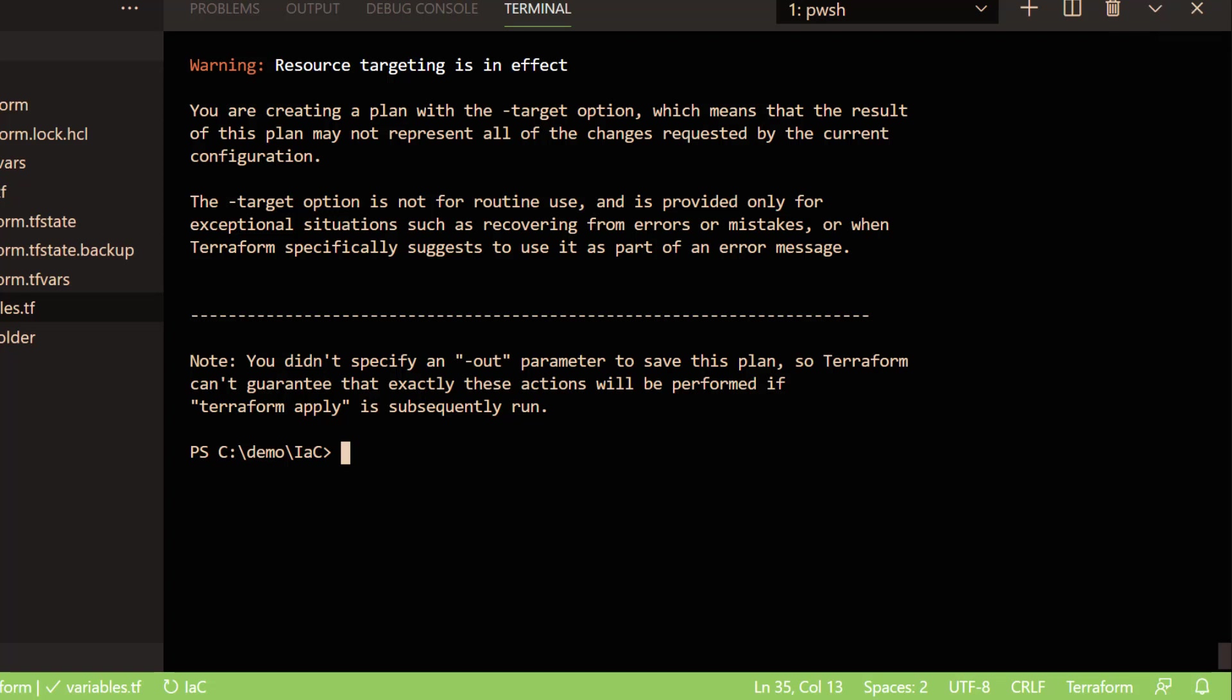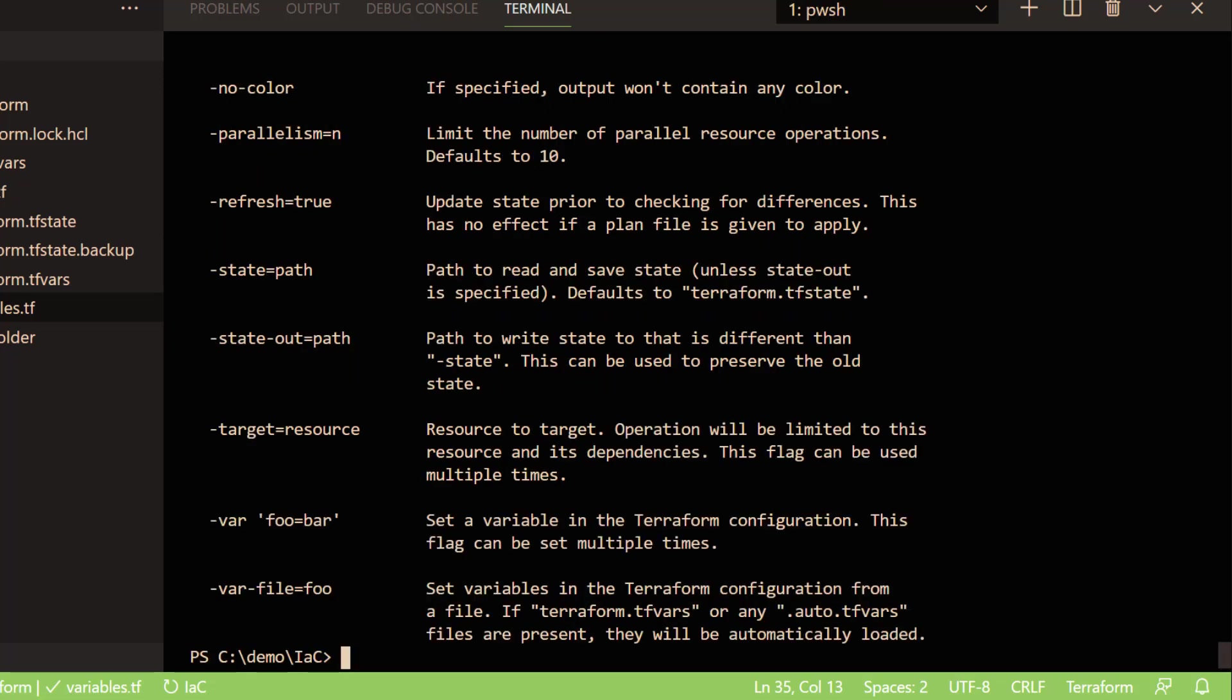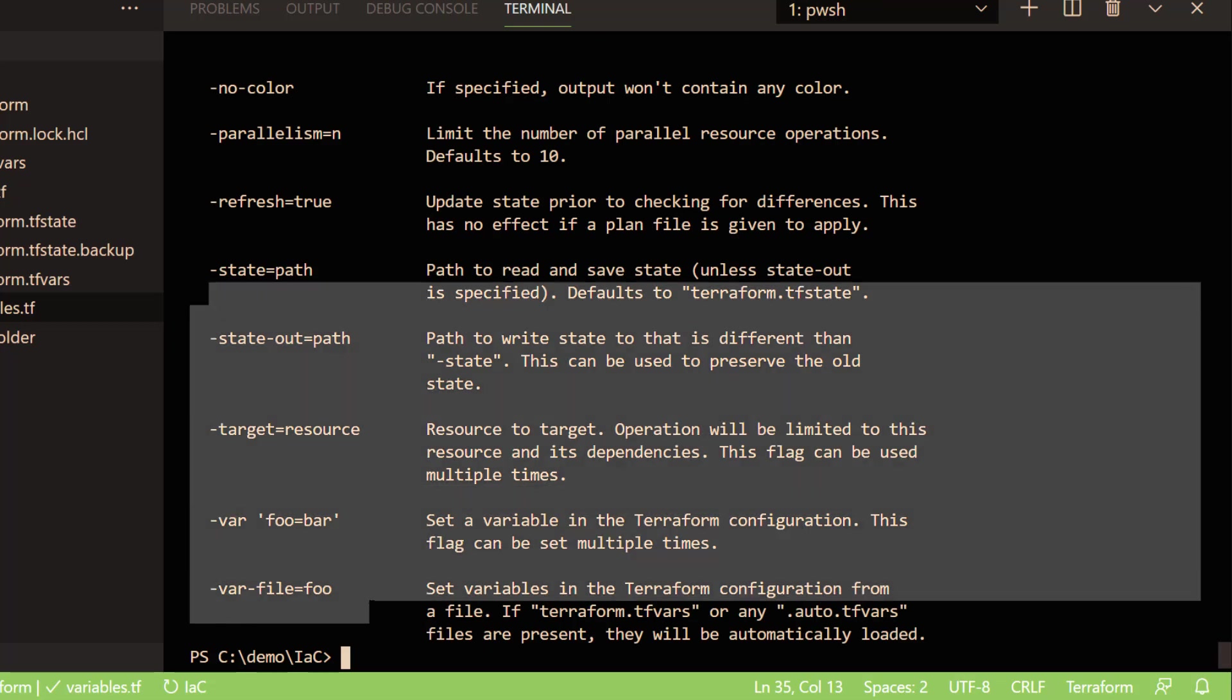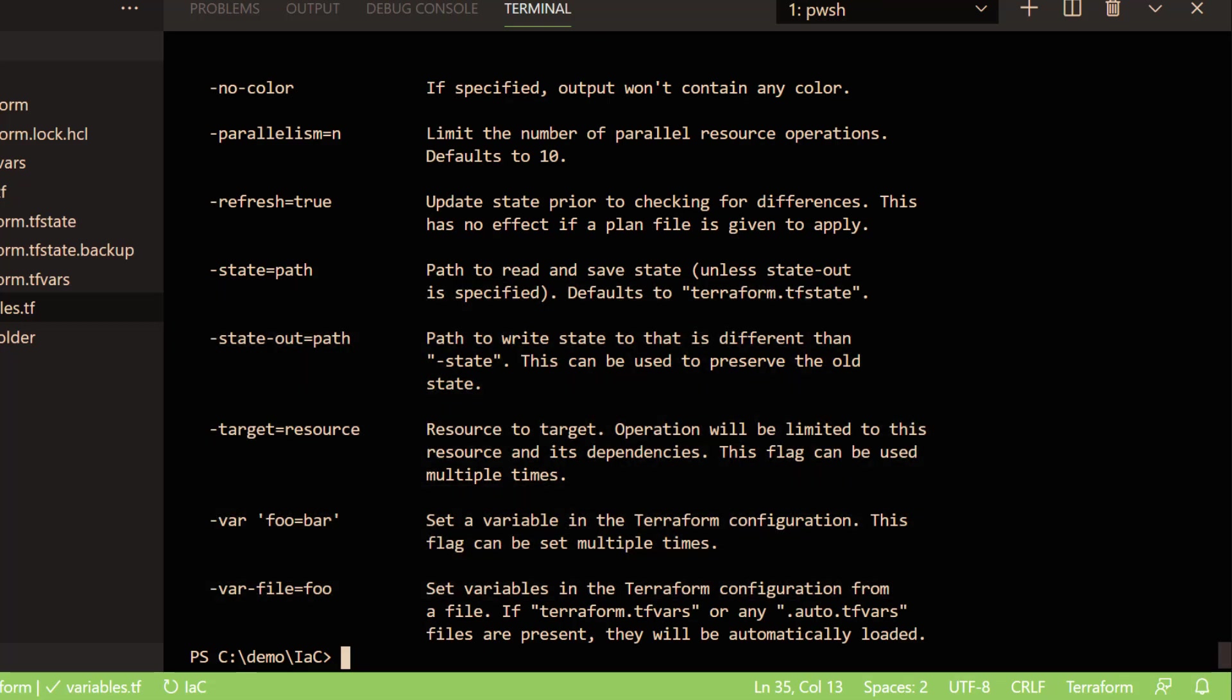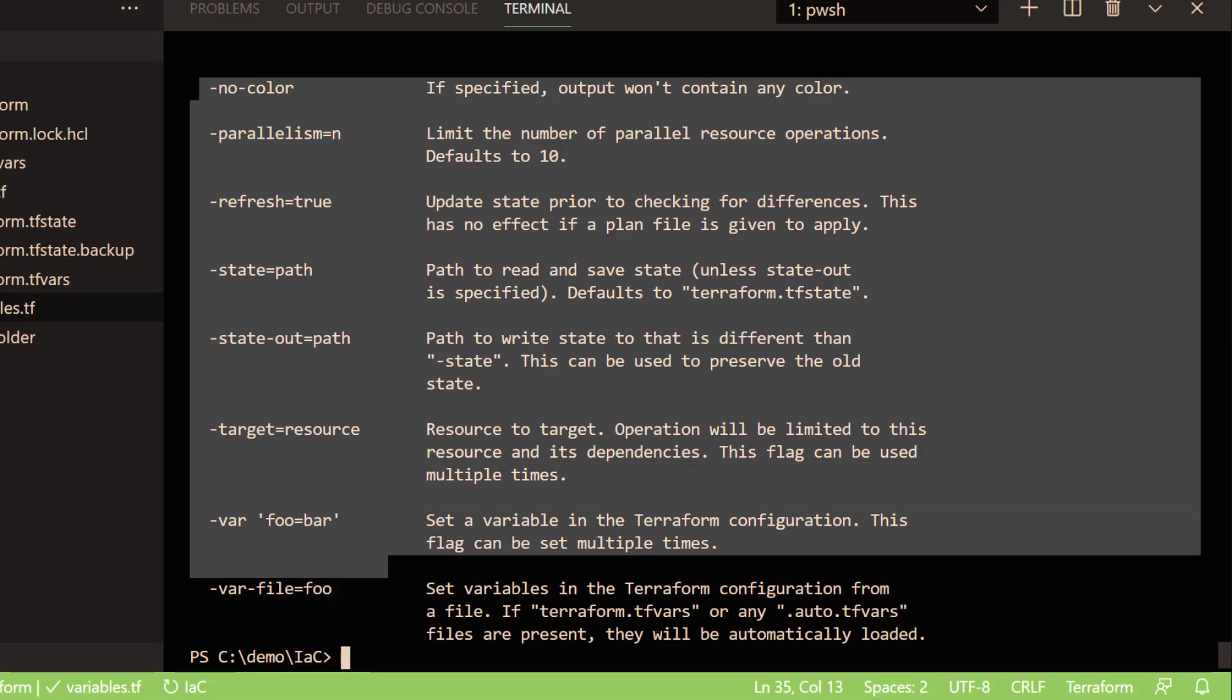Now let's look at the Terraform apply command and its attributes. Similar to the plan, we can use the same apply command options.